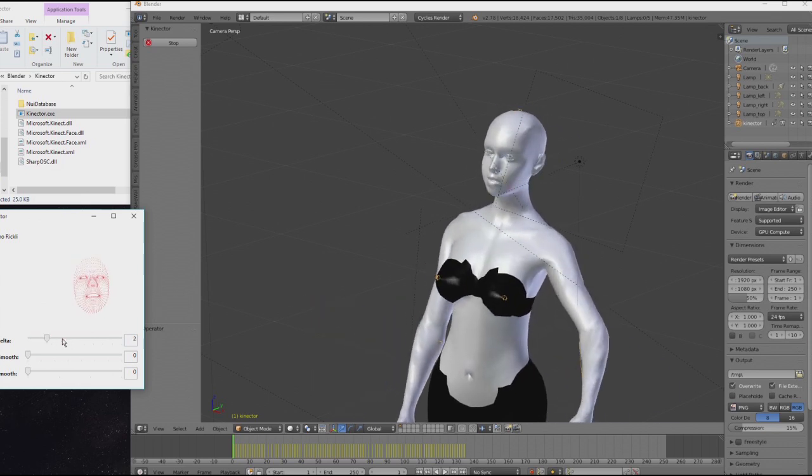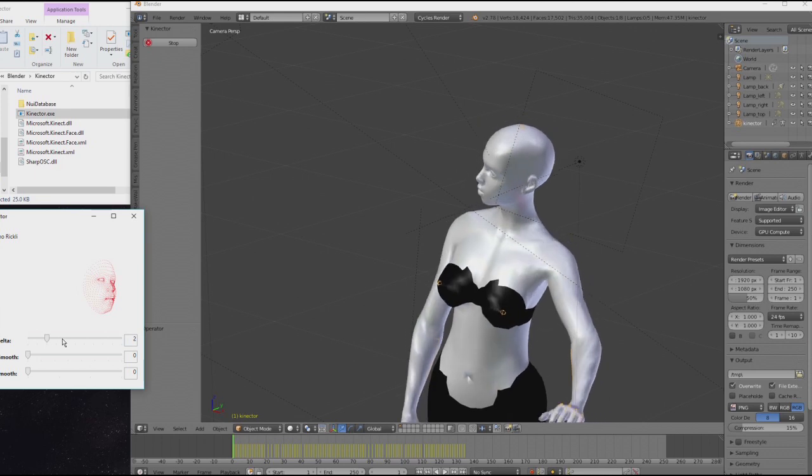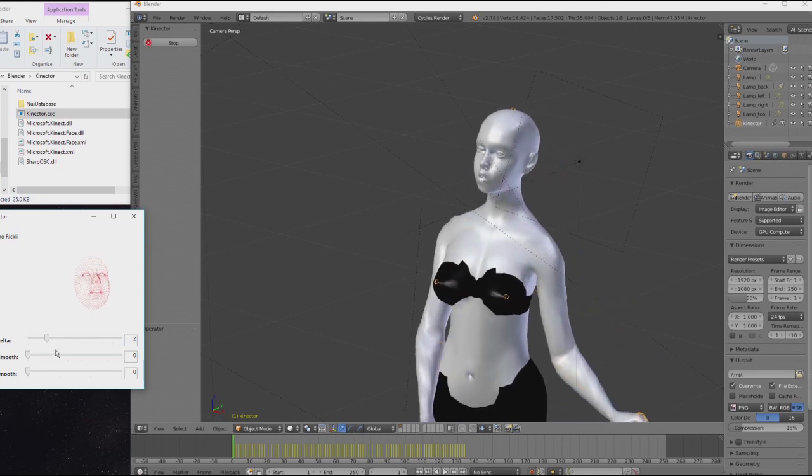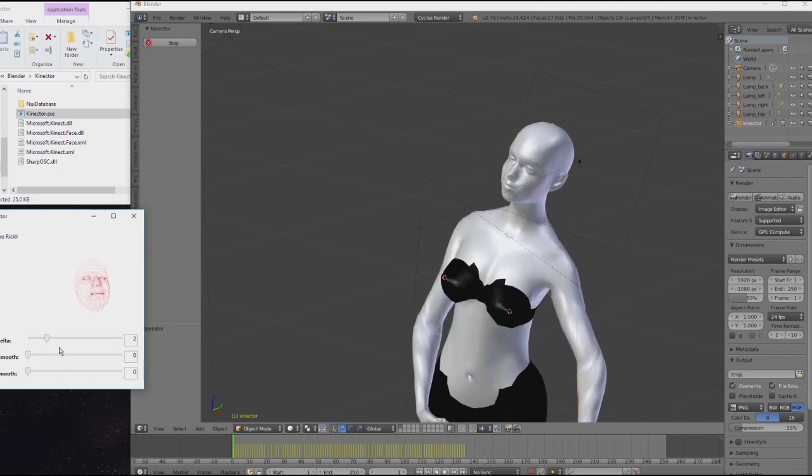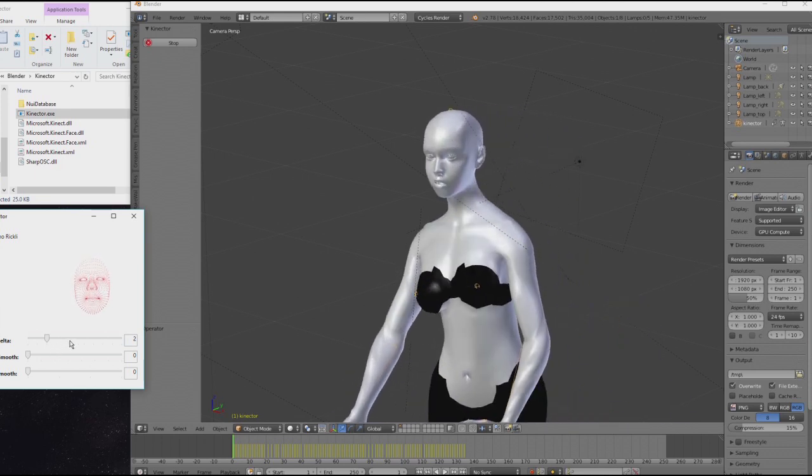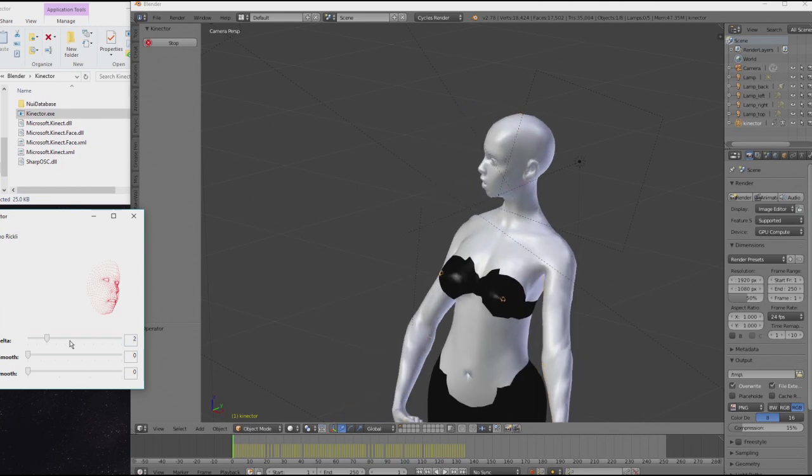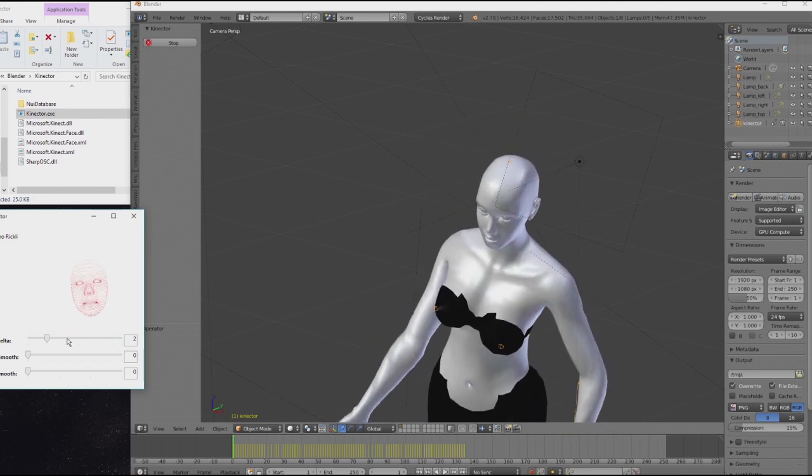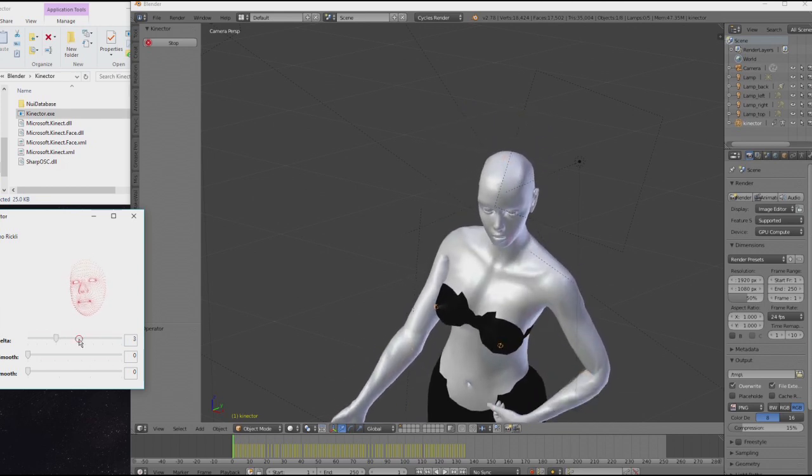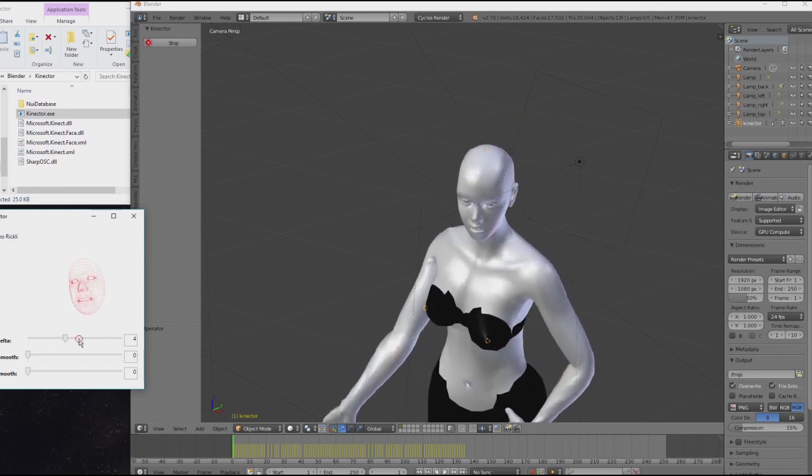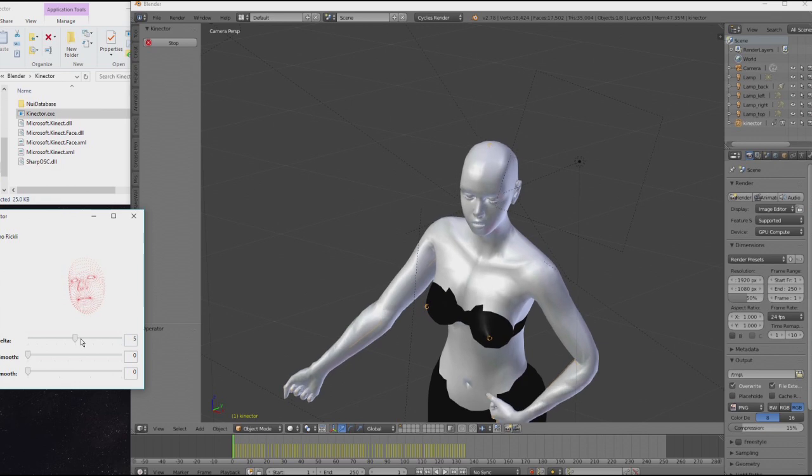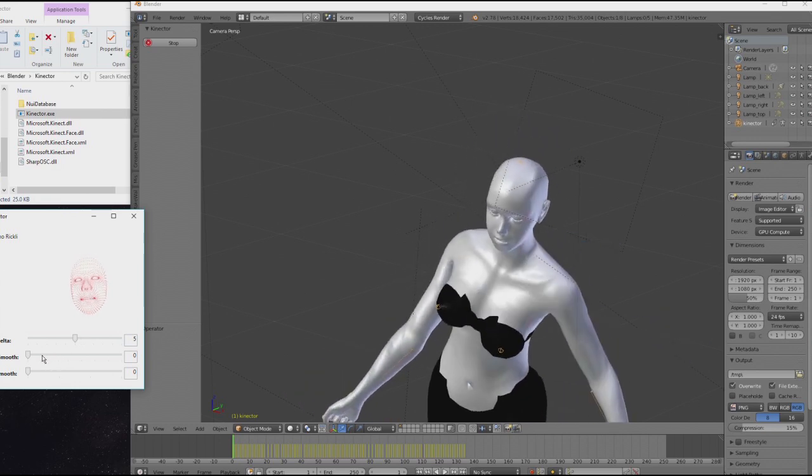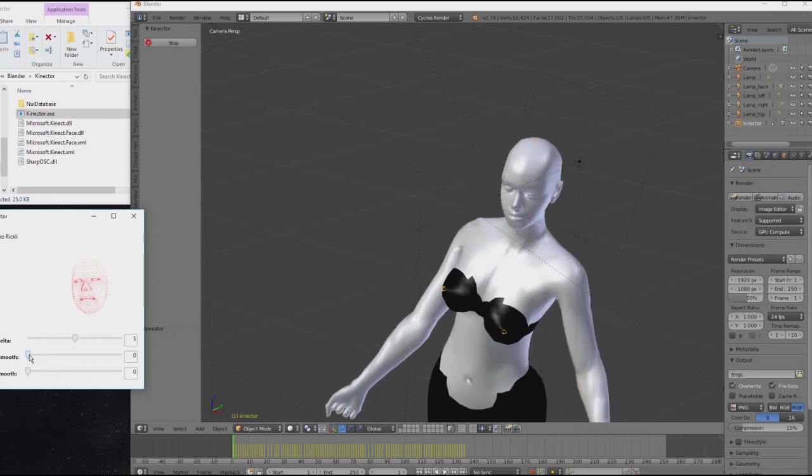If the change in value is less than the delta, there will be no data transmitted to Blender. This essentially reduces keyframing and the load. So we can set this fairly high. You have to find your right values yourself.